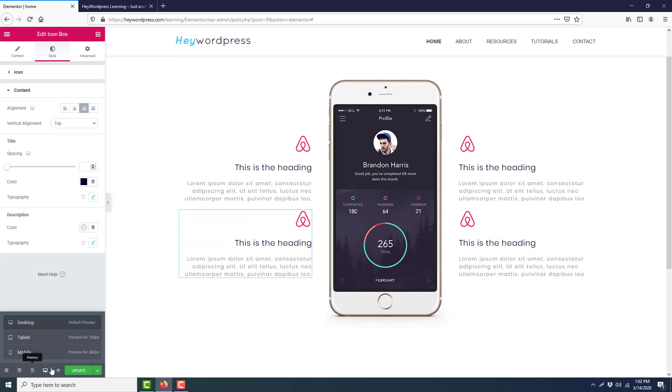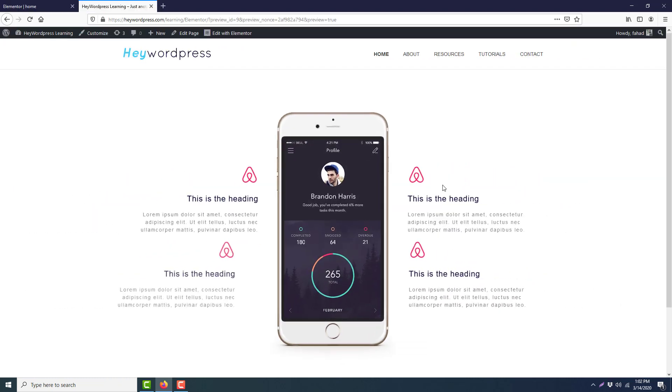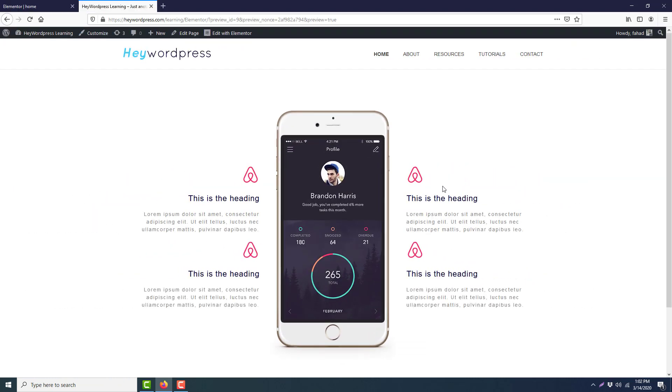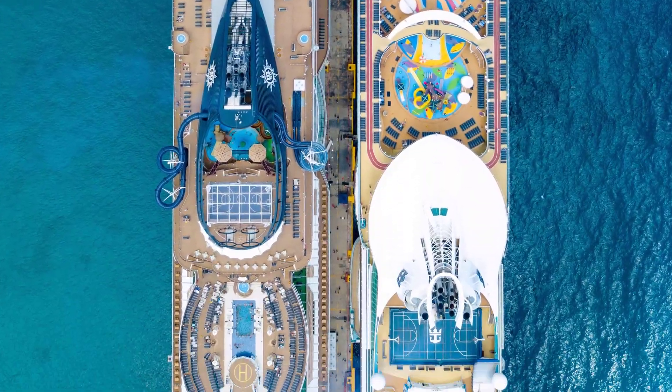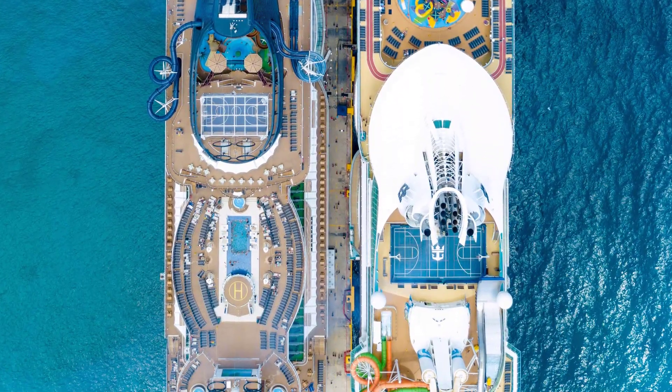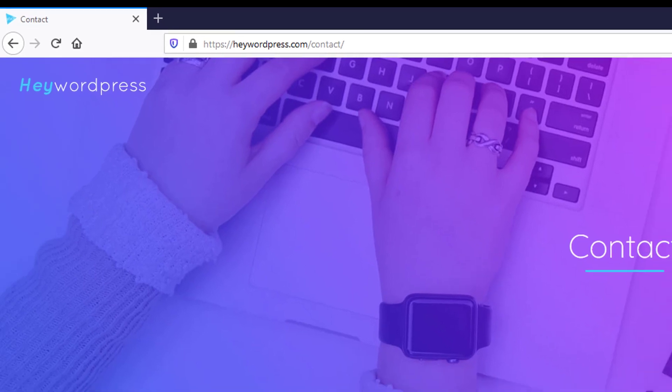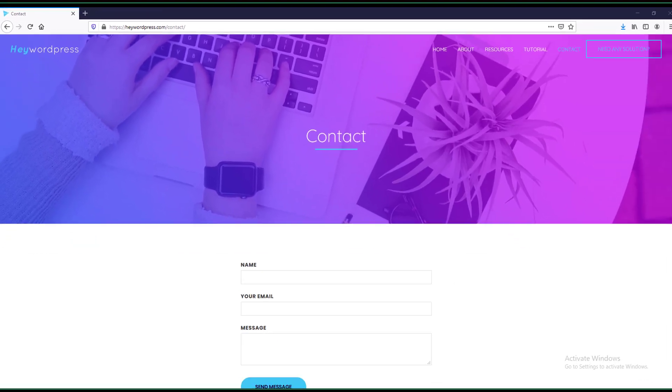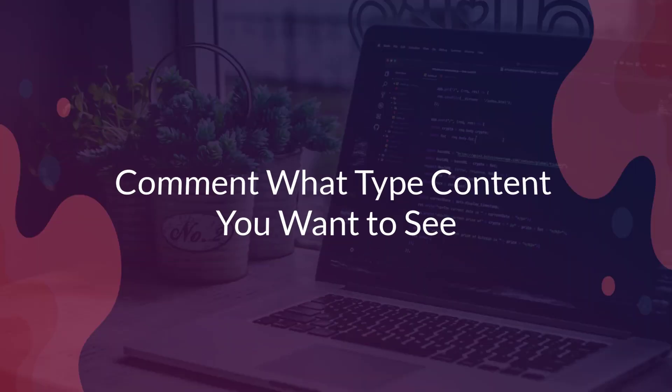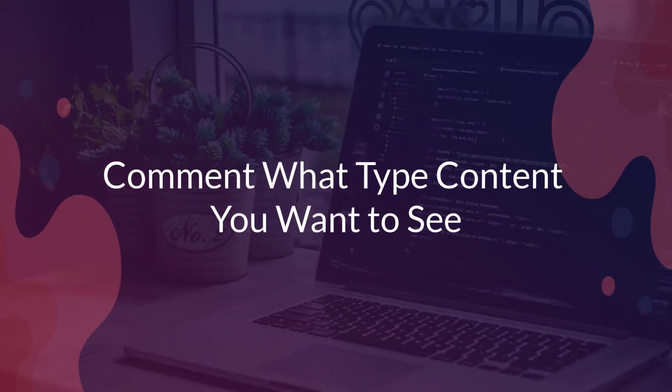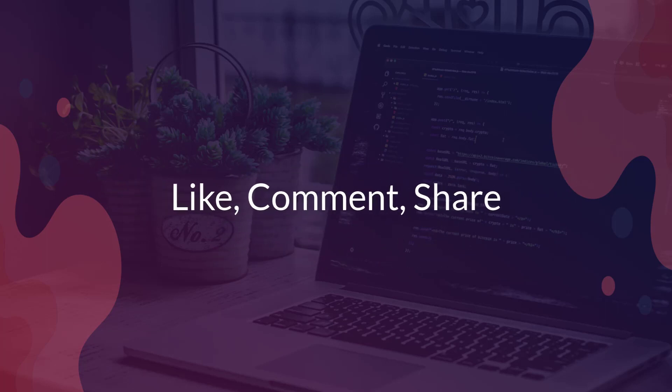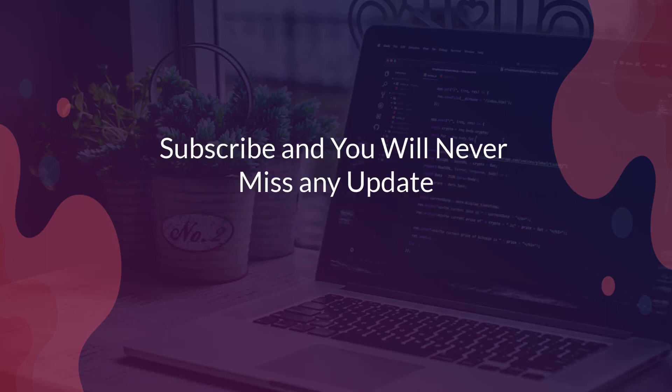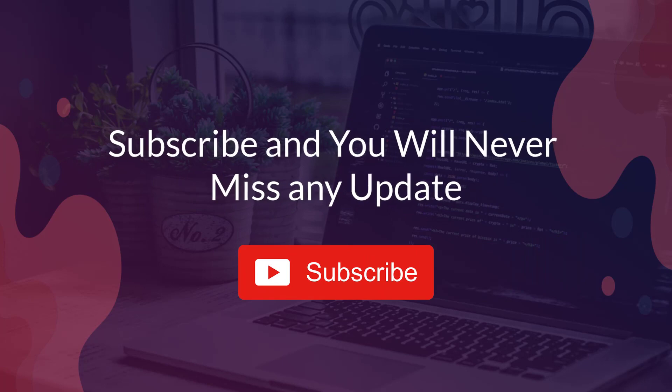We can preview it now. Here it is. So this was our journey today. If you need any professional help, you can contact us from haywordpress.com contact. Don't forget to comment on what type of content you want to see. You can also like, comment, share, and subscribe to the channel.